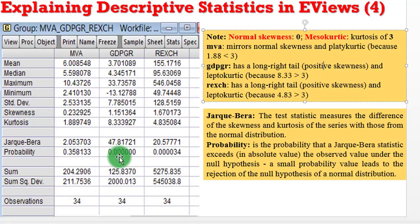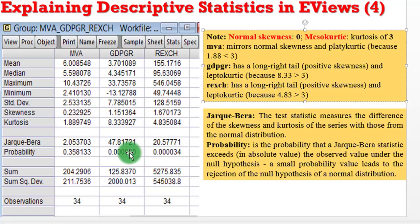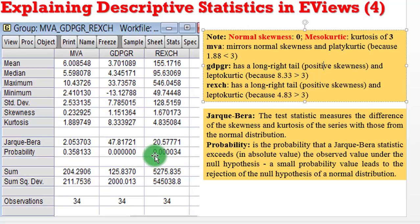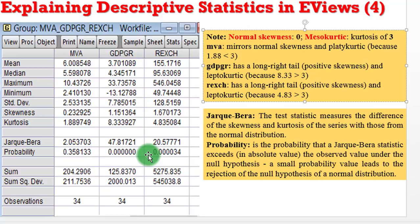But we cannot say the same for GDP growth rates and real exchange rates. In both situations, we clearly reject the null hypothesis of a normal distribution, because the probability values are highly statistically significant. For GDP growth rates and real exchange rates, the distributions are clearly not normal, and this can also be seen from the kurtosis and skewness values of these two variables.